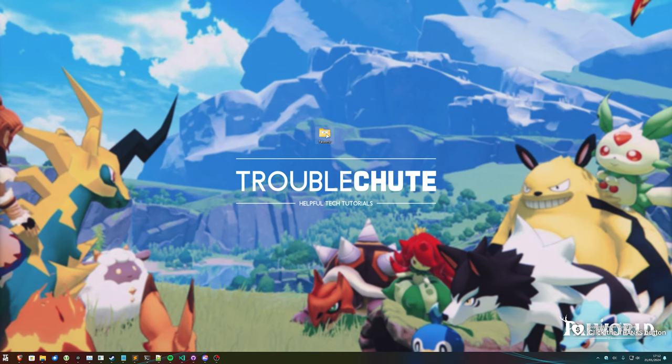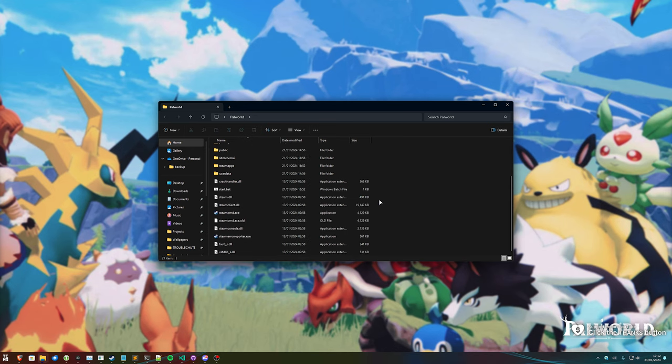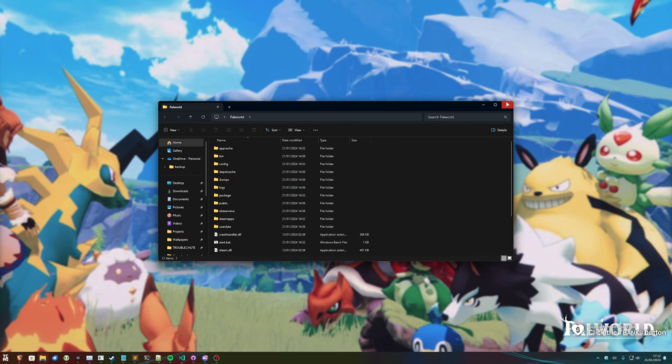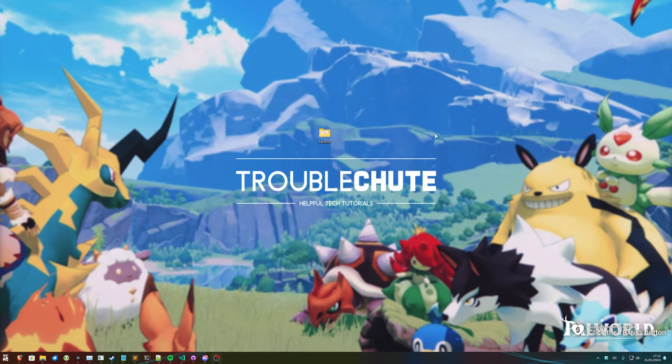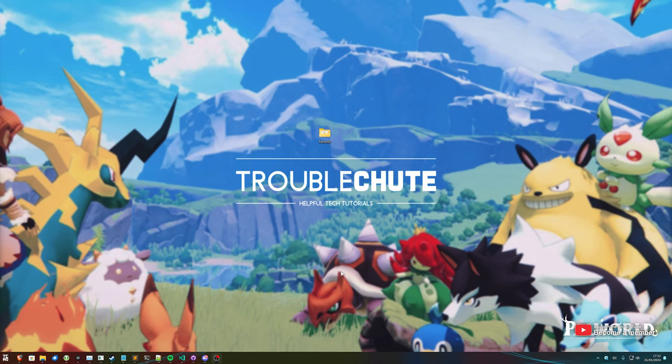In my previous video, I showed you how to set up a Palworld dedicated server. Whether you own it on Steam or not, it's completely free to host your own dedicated Palworld server. Everything from downloading to configuring and actually running, as well as joining it and getting friends to join it.